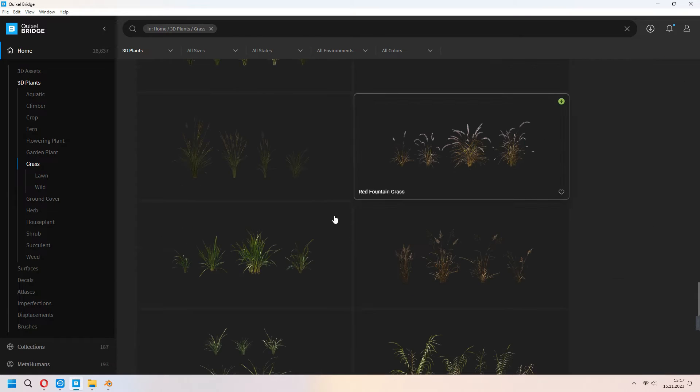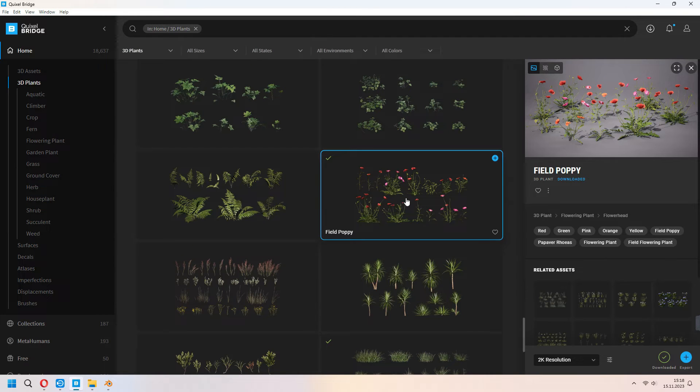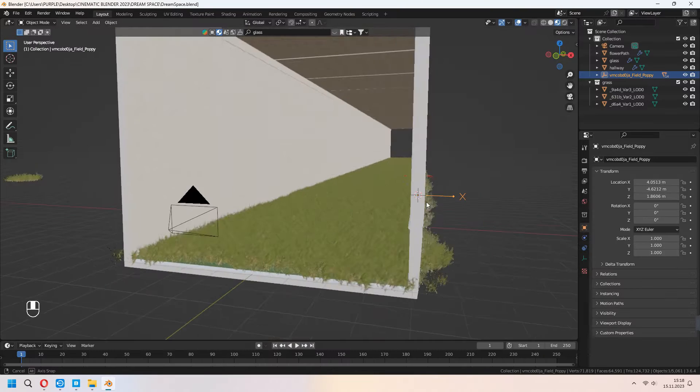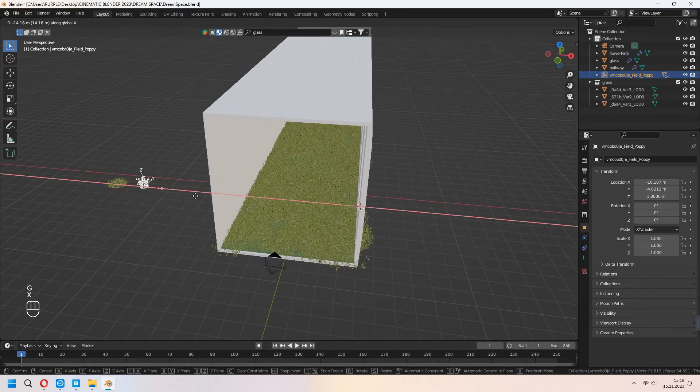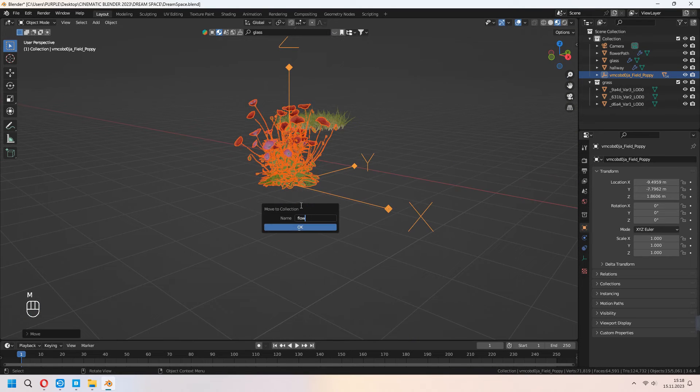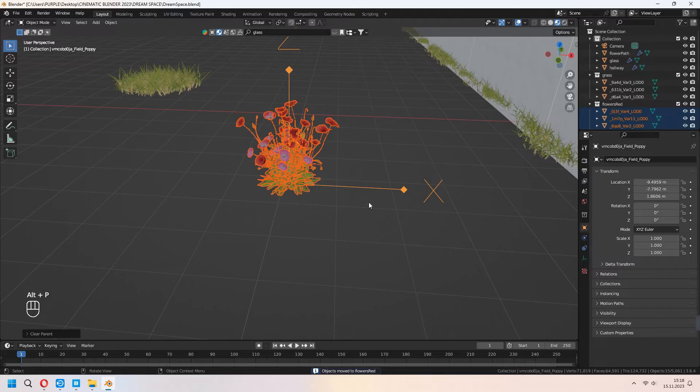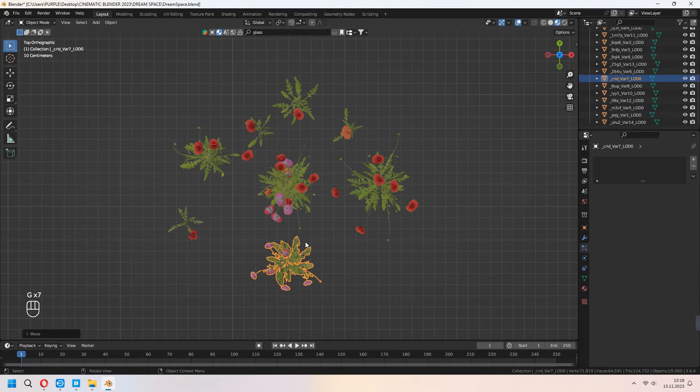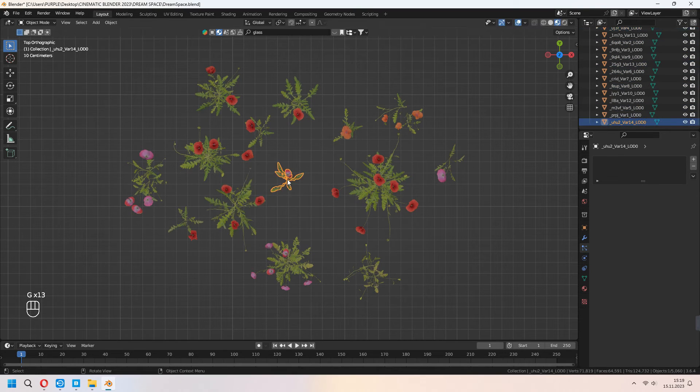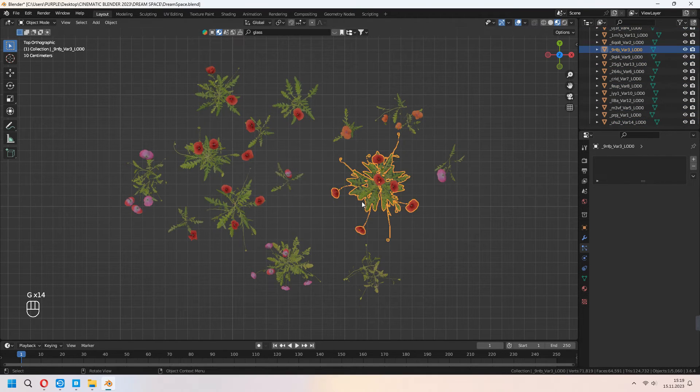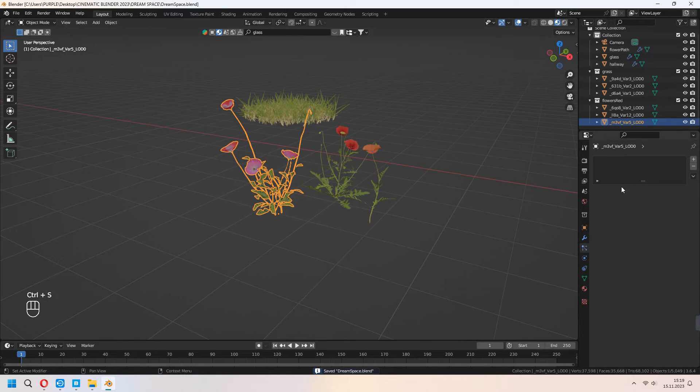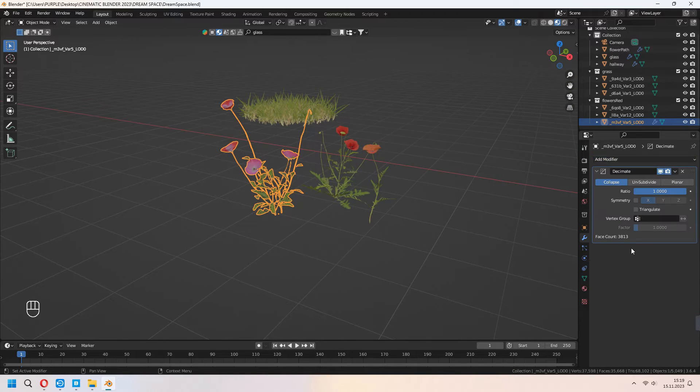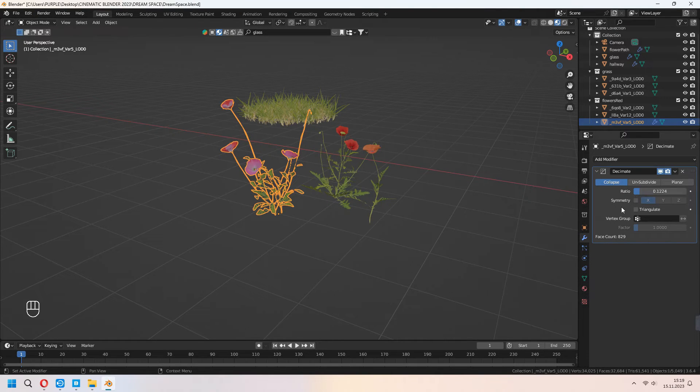From the Quixel Bridge, as the same method I will use, I downloaded this field poppy flowers. I will export it to my Blender as the same method. Choose your select hierarchy, move it from the camera angle. After that, add them in a collection with M. Alt P, clear parent and keep transform. Delete your empty axis. G to move your flowers. I will choose 3 or 2 flowers from here and delete others. I will add a decimate modifier to them too. You can add your decimate modifier and decrease your ratio. After that, apply your modifiers and set all the flowers.